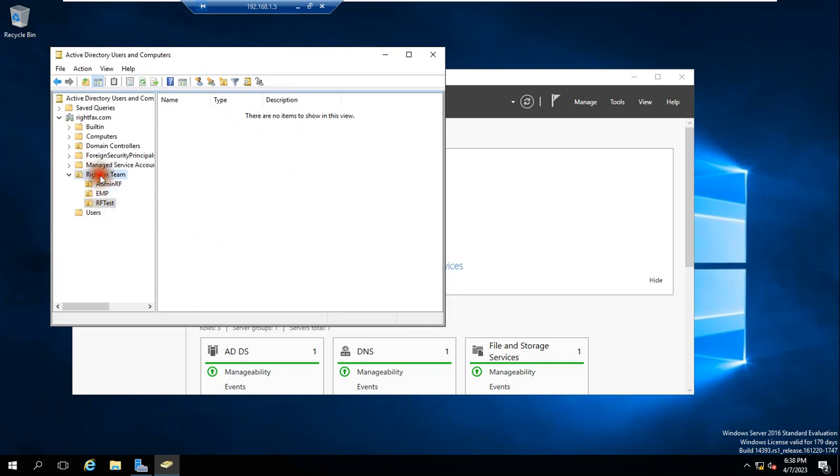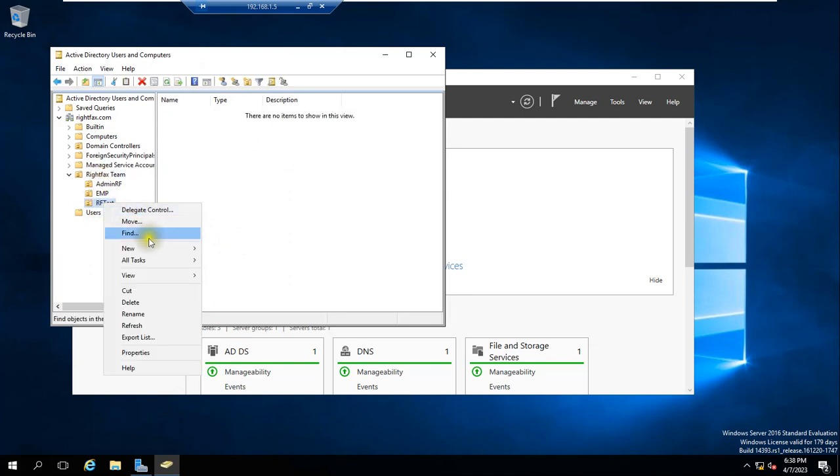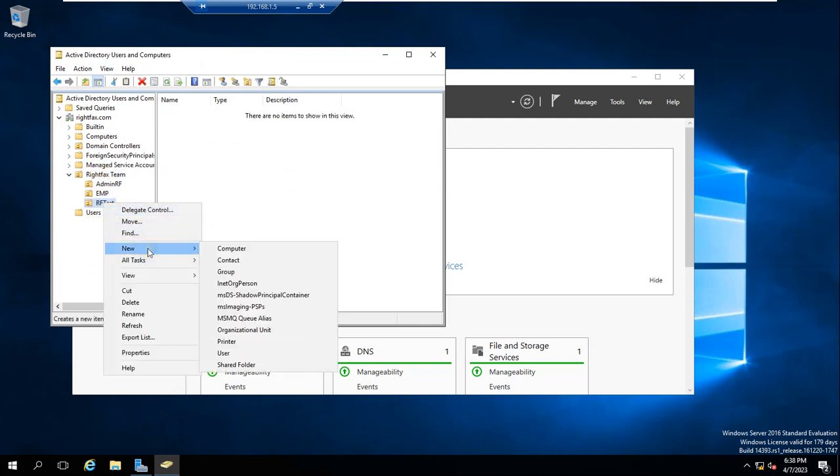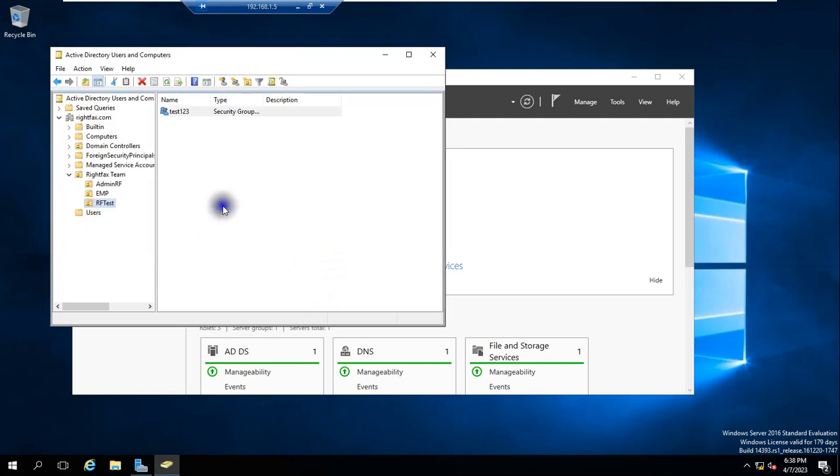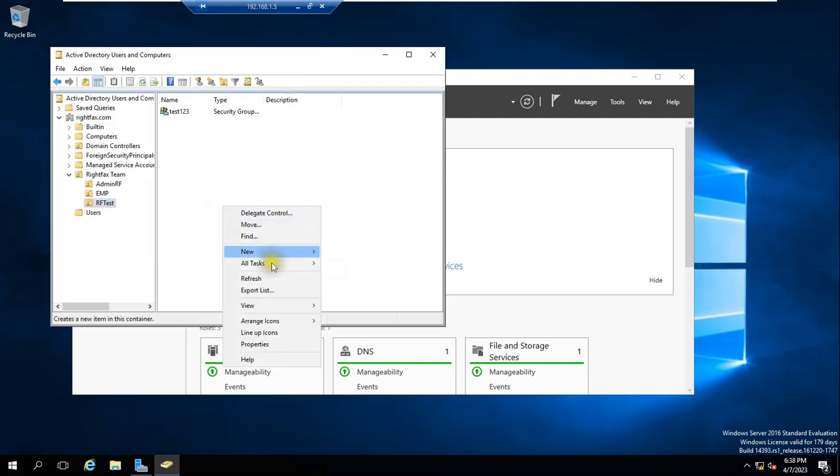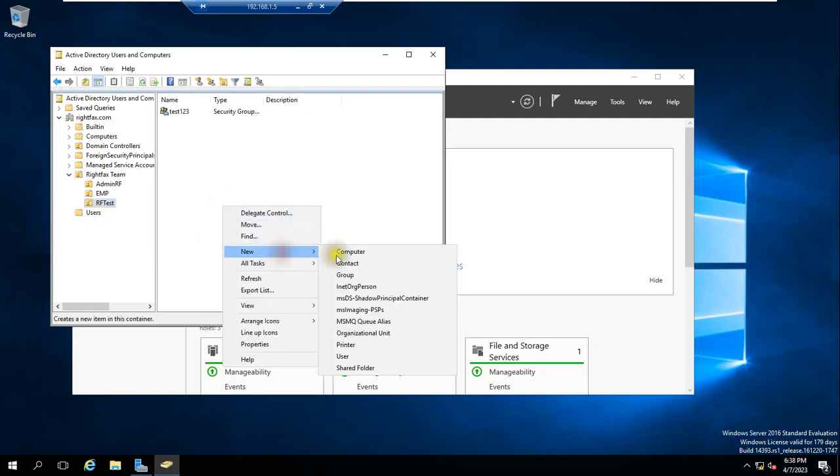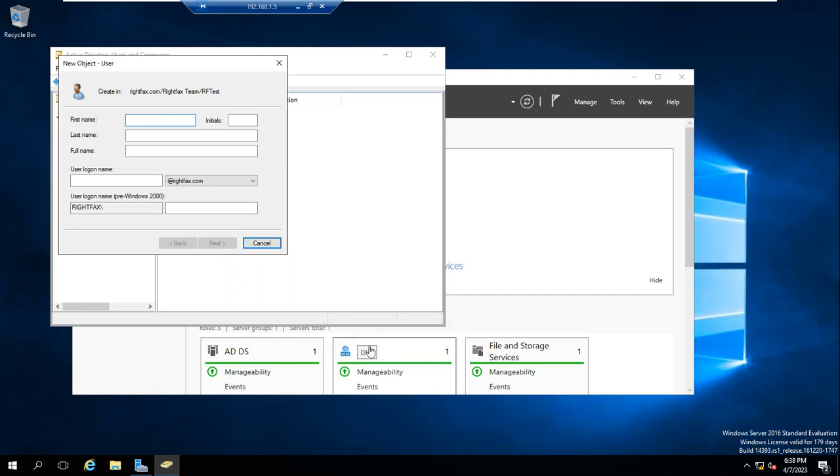RF Test came. Inside this only, we will create one user group. New group I'm creating, Test123 I gave it. And we'll create users here also. New user I am giving.